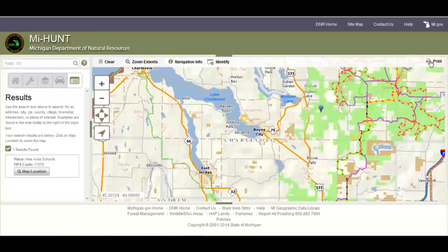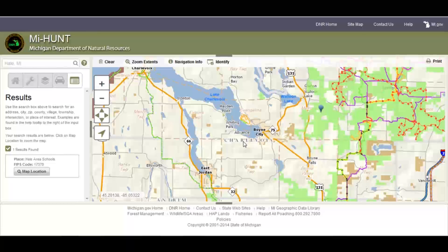Over to the very far right of the MyHunt map, at the top you'll find the Print button. The Print button will allow you to print to your printer what's on the screen of the MyHunt map. This ends our quick start video tutorial of MyHunt.